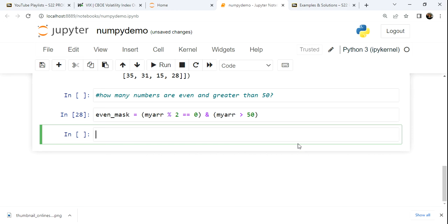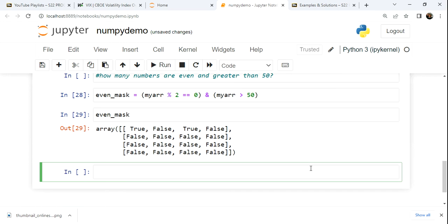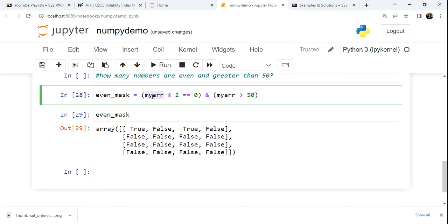When we take a look again at this even mask against the data, we have our series of true and falses, and the shape again is the same as the grid because we're applying the mask to the entire grid.